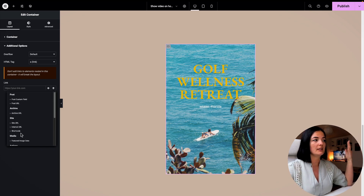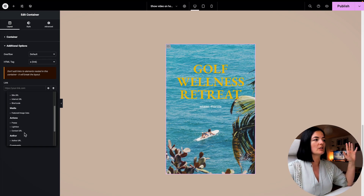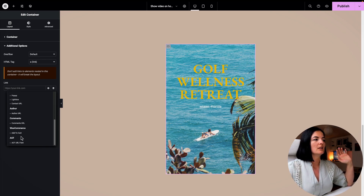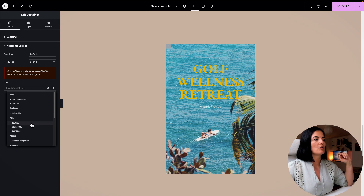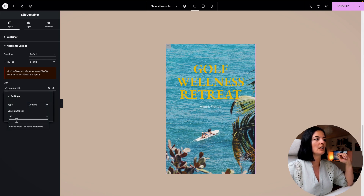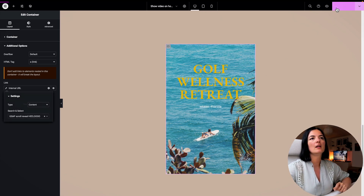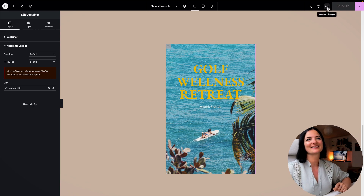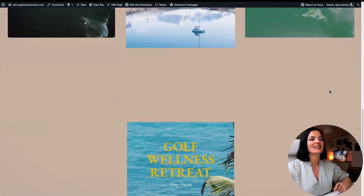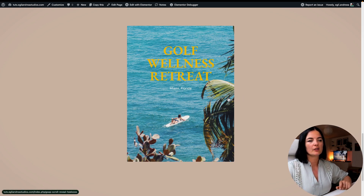Choose something from the list — I'm going to choose an internal link. As you can see, you can add popups, slide boxes, and many other things. I'll go to Internal URL, go to Type, leave it as Content, select a page, and then publish to see what happens.